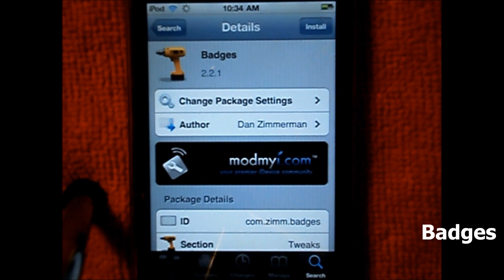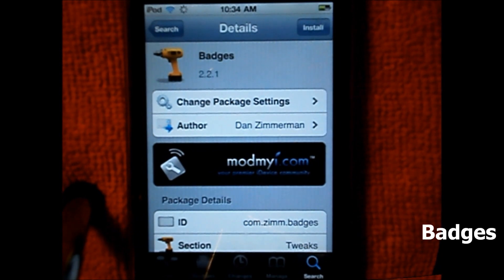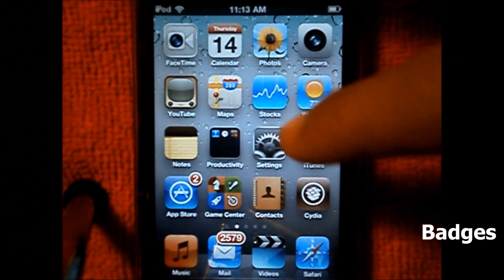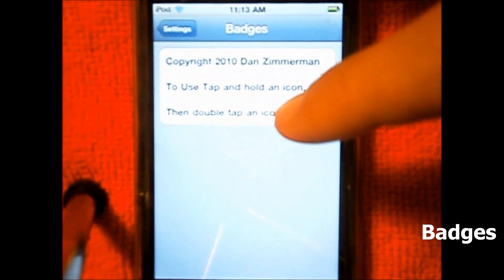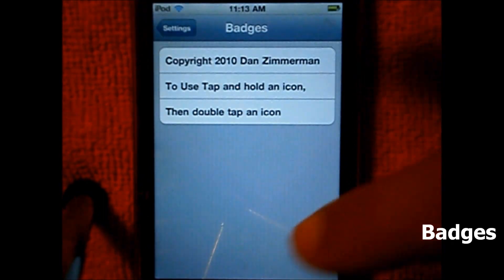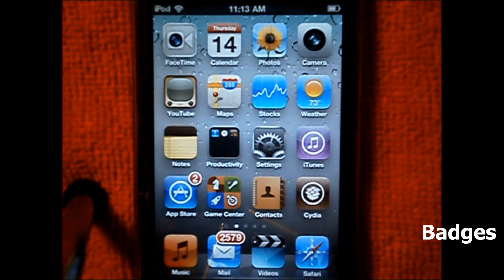What this tweak does is it adds badges on the app icon. If you're not familiar with what I'm talking about, I'll be showing you guys. There is a settings menu for this tweak — if you go into your settings it just shows you how to activate the tweak, but I'll be showing you guys how to activate it visually.